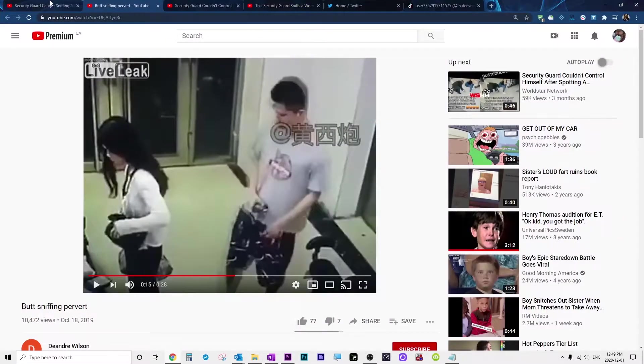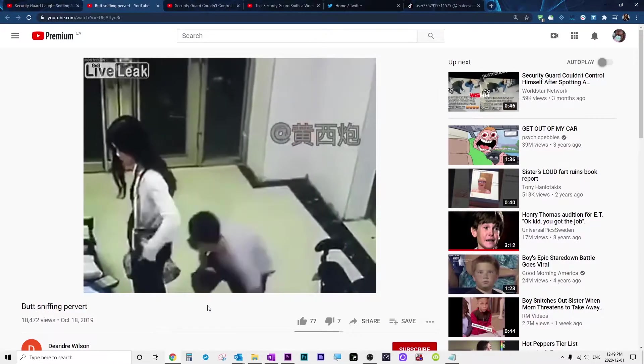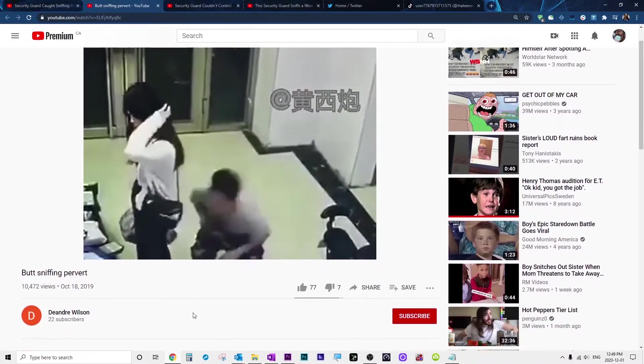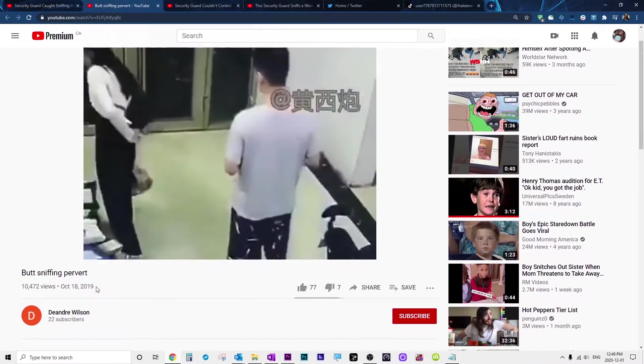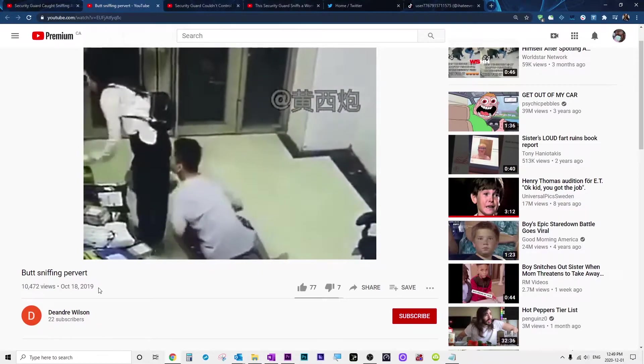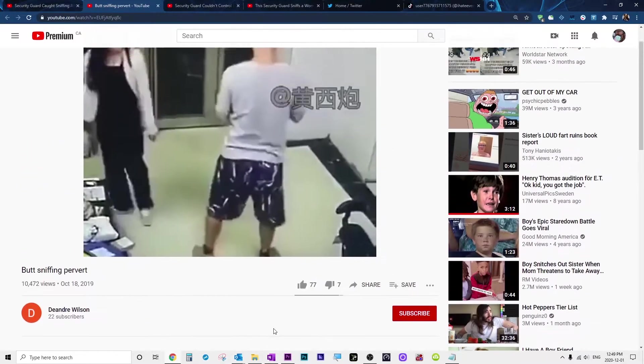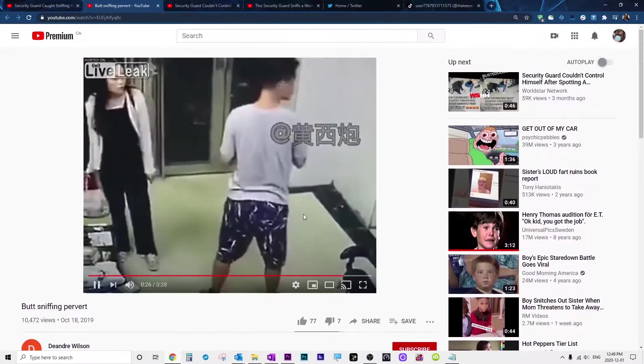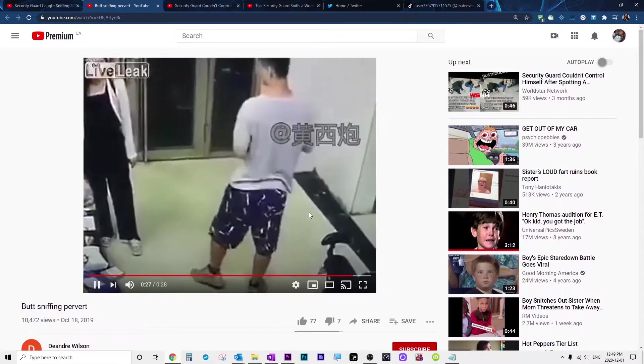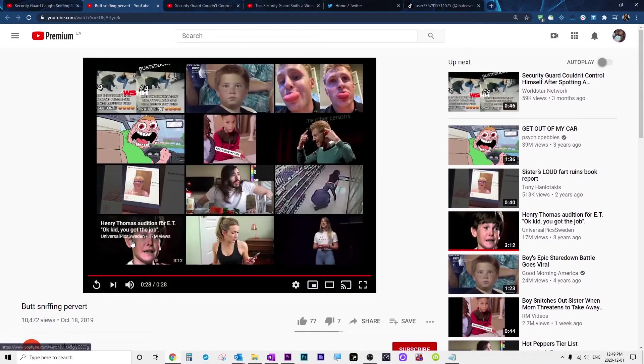But here is the problem - the same exact video has been on YouTube for more than one year. The same video. The only thing that I'm doing now is I talk over this. This is just the original video.